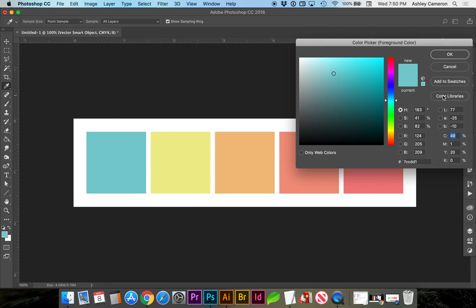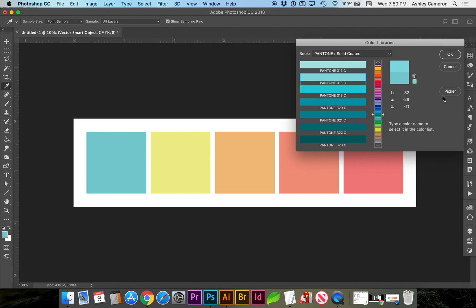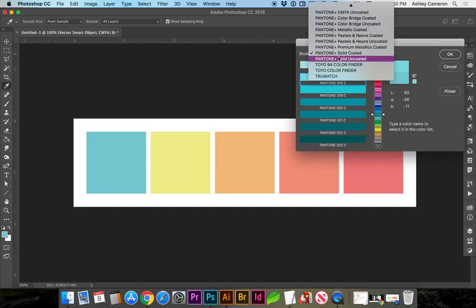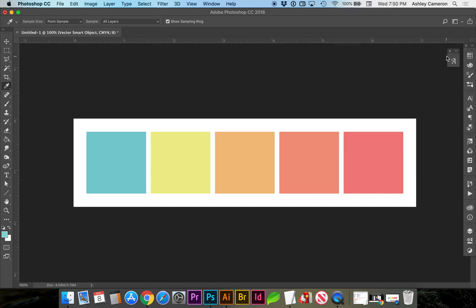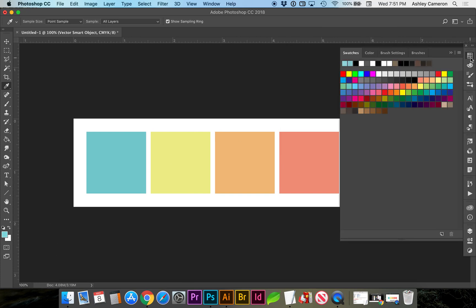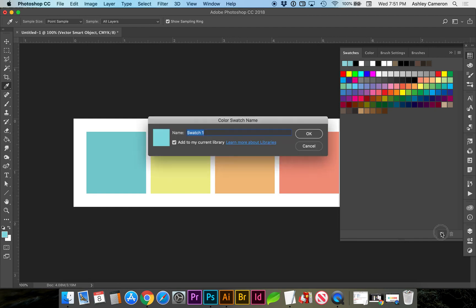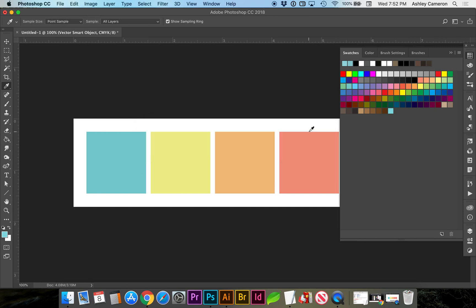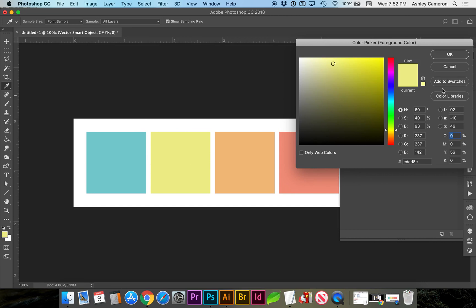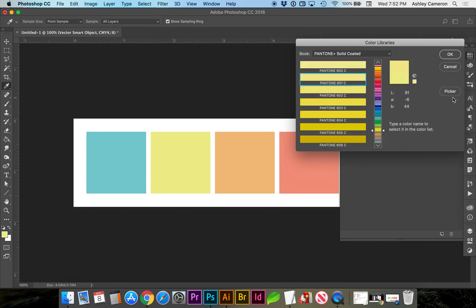Double click on that swatch and we're going to go to color libraries. It's chosen 318 as the closest under the book Pantone solid coated. After I've selected the Pantone, I'm going to open my swatch palette here and I'm going to add a new swatch. I'm going to sample the next swatch, go to color libraries and take note of which it's chosen.